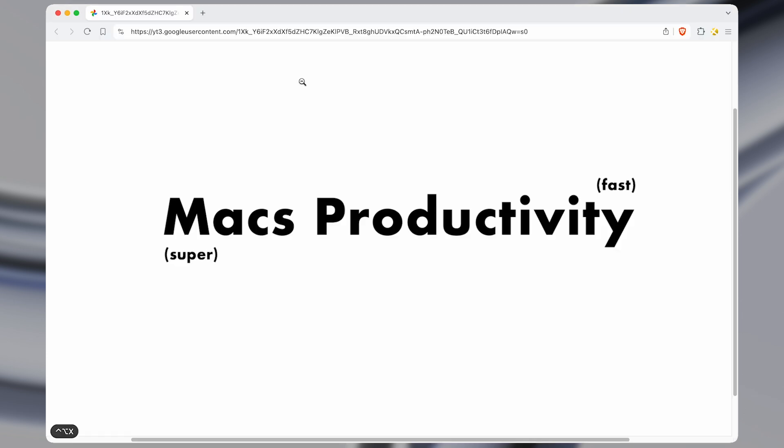This is super useful whenever there's text that you can't select or copy and you need to get it, for instance, from an image or from a PDF where the text is baked in. OCR is going to come in handy in all of those instances.